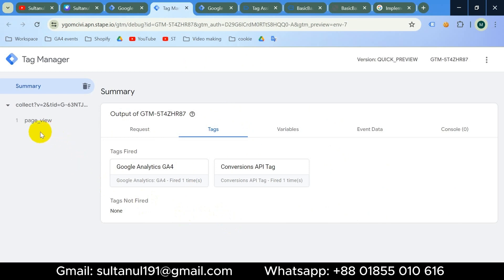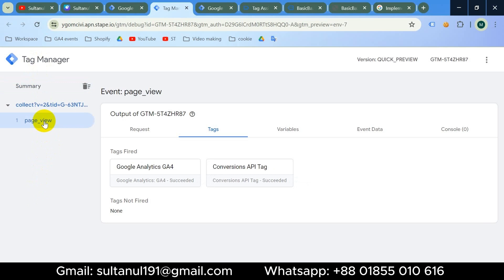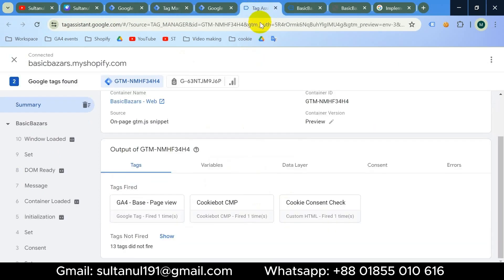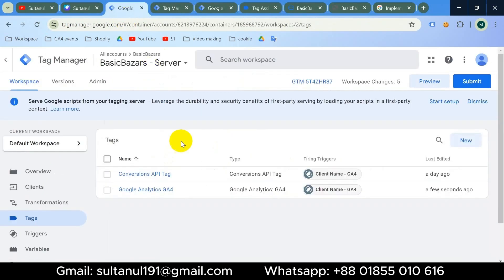If I go to the server container preview mode we can see the data is coming there also. But the major problem is: I haven't granted any cookie consent for marketing — that means for ad storage — nevertheless the Conversion API tag for Facebook is firing on the server container but not on the web container. So we have to configure server-side tags and triggers based on cookie consent.